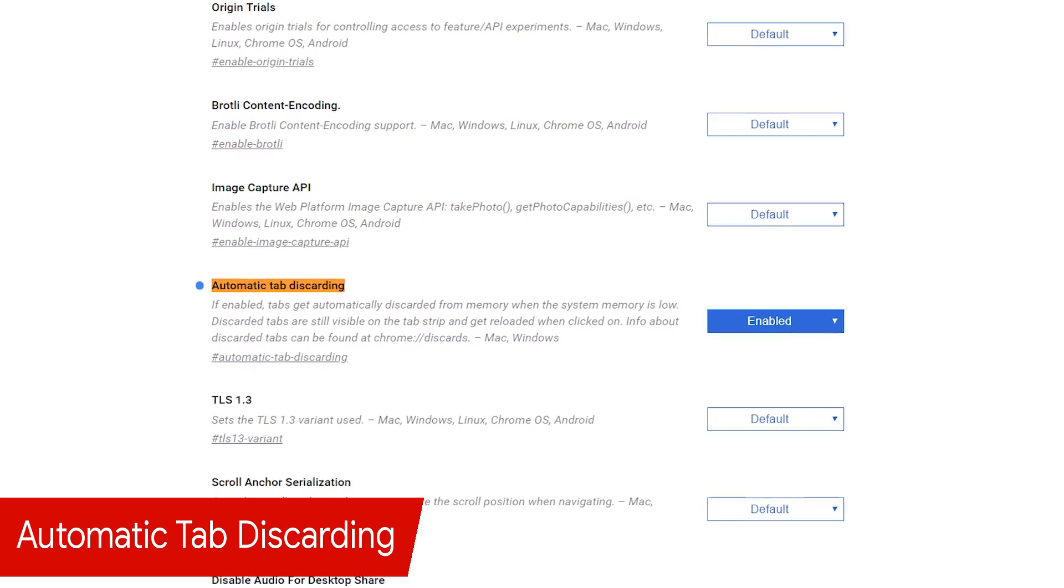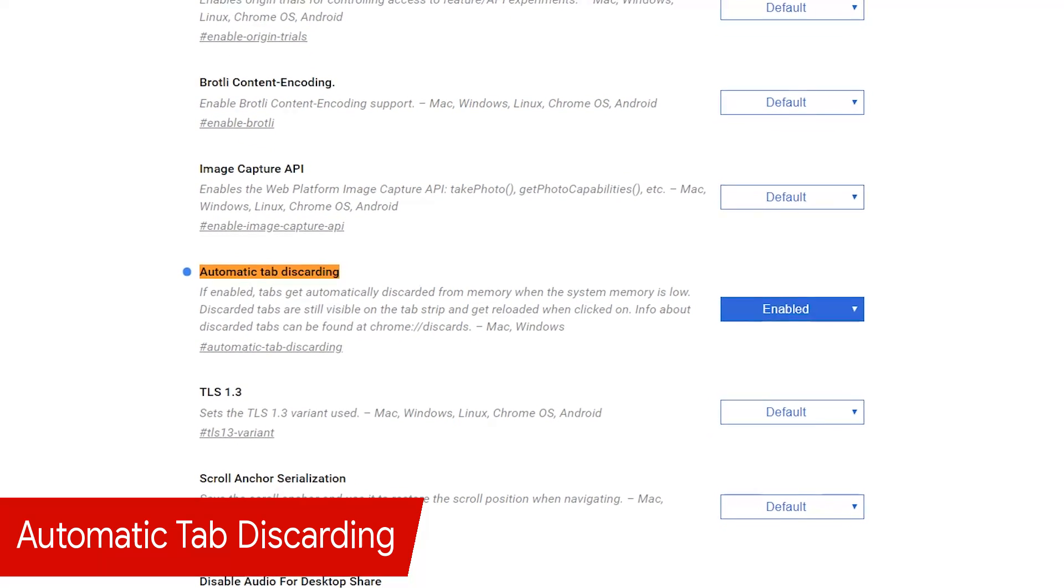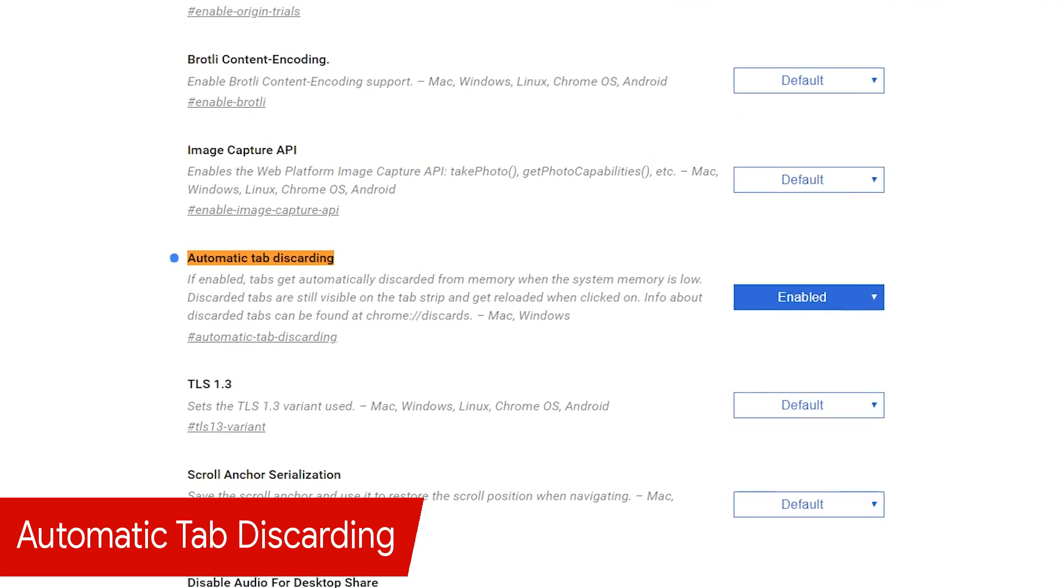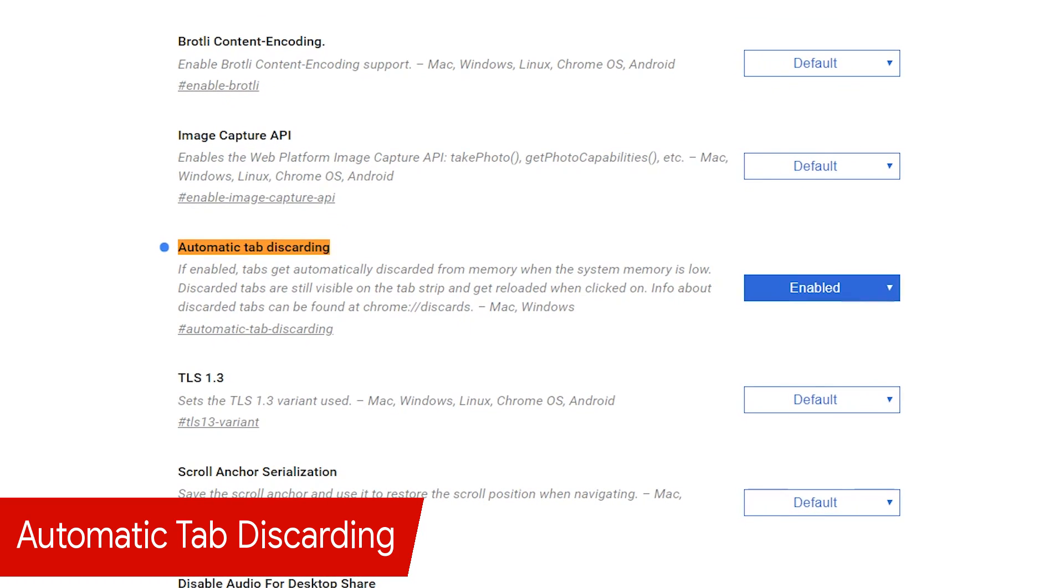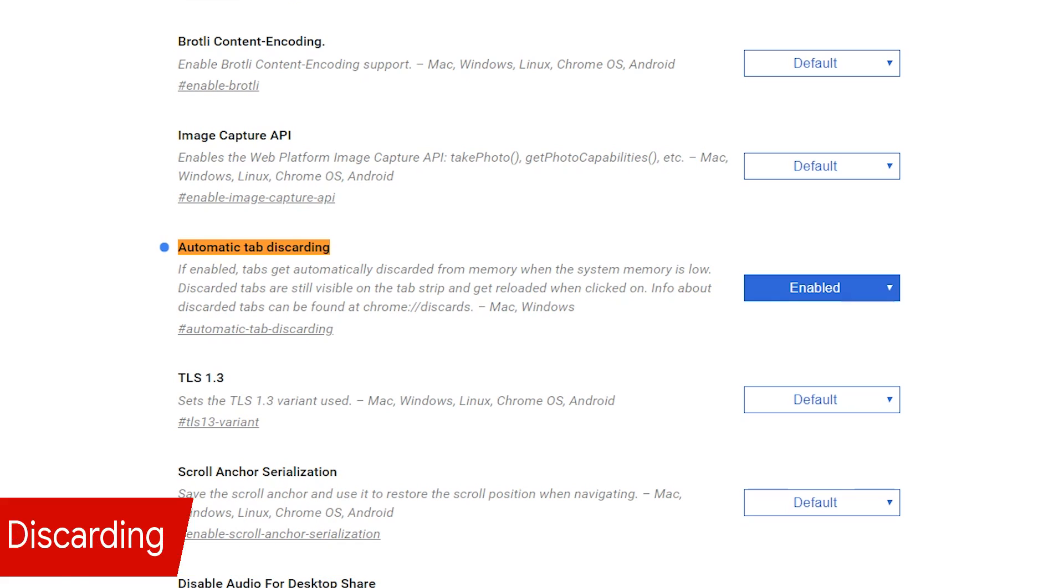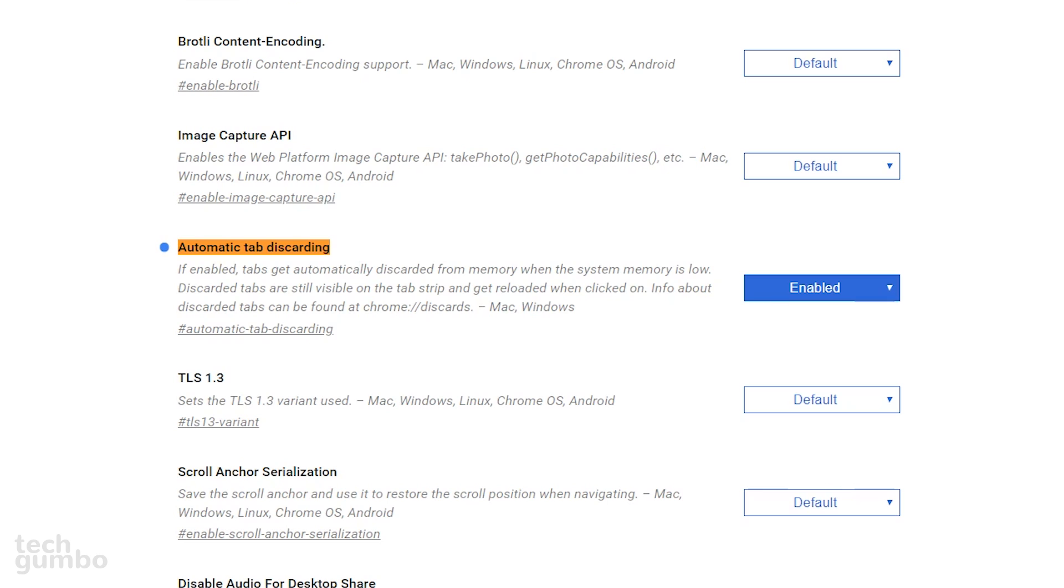There is no denying that Chrome is a giant resource hog. Enabling automatic tab discarding will help to conserve memory by disabling tabs that you haven't used in a while when your system runs low on memory. They'll still appear in your browser and will reload whenever you click on them. If you have a lower end computer with low system RAM, this is a feature that you should enable.